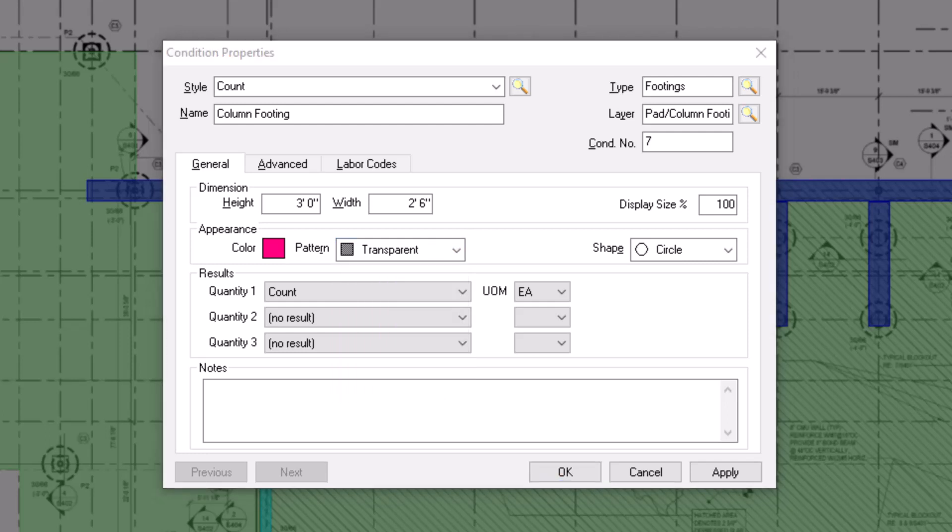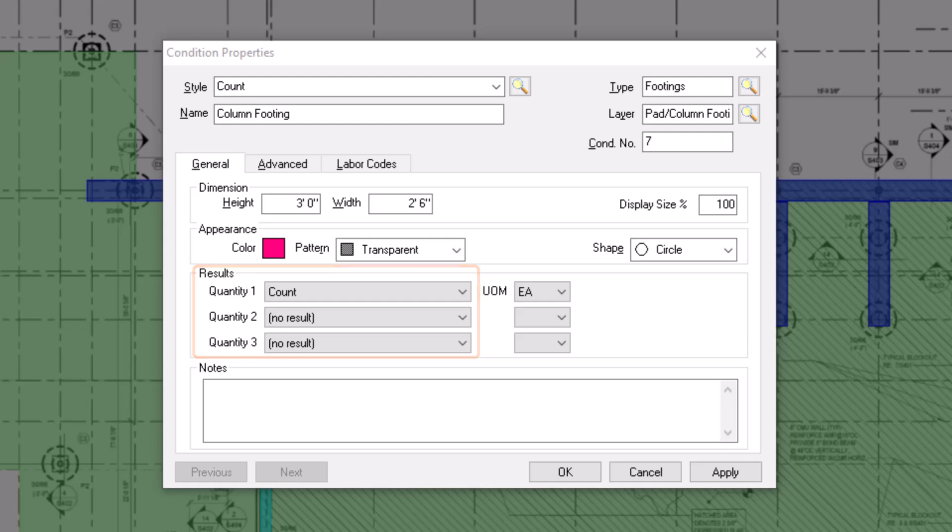Once you've set how you want the condition to display, you can choose up to three different quantity results for each condition. The first result for a count condition always defaults to count, measured as in each. But there are a variety of other results you can choose from within the dropdown field.